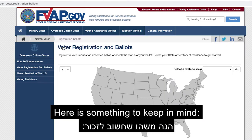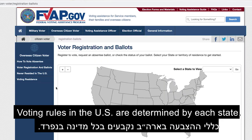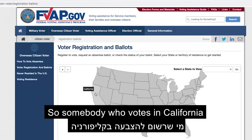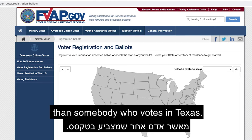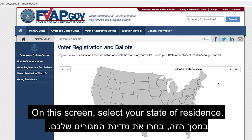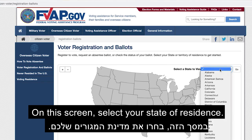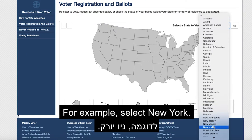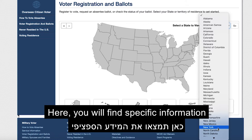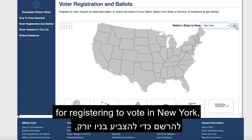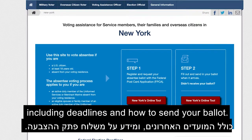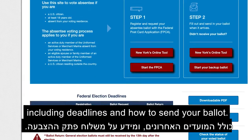Here's something to keep in mind: voting rules in the U.S. are determined by each state, so somebody who votes in California will have a somewhat different process than somebody who votes in Texas. On this screen, select your state of residence. For example, select New York. Here you'll find specific information for registering to vote in New York, including deadlines and how to send your ballot.